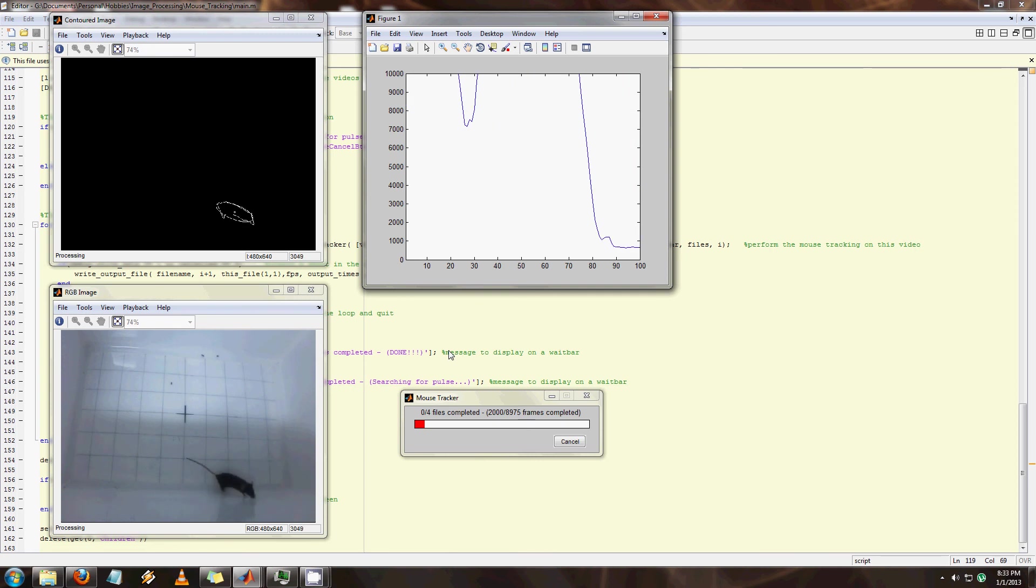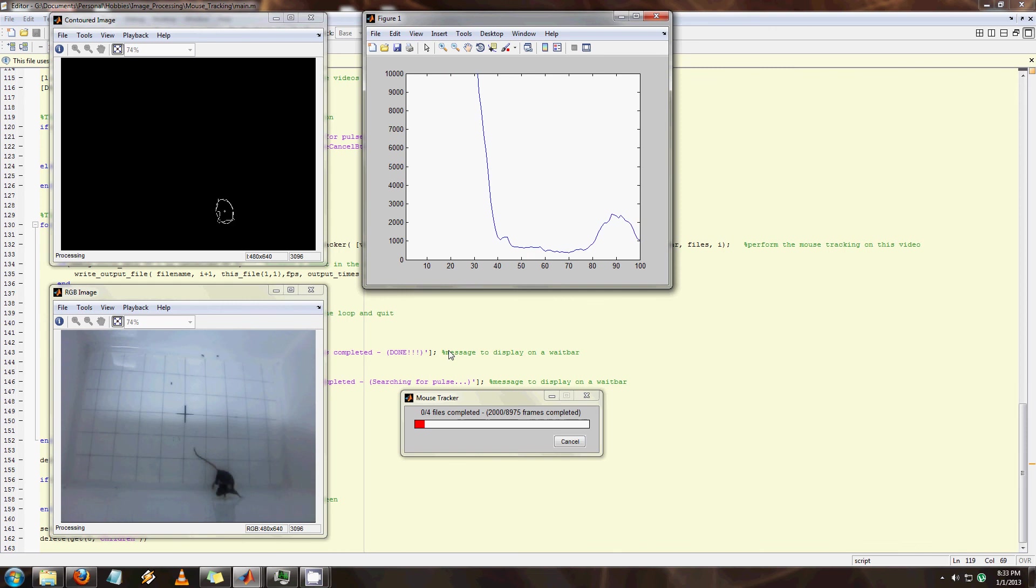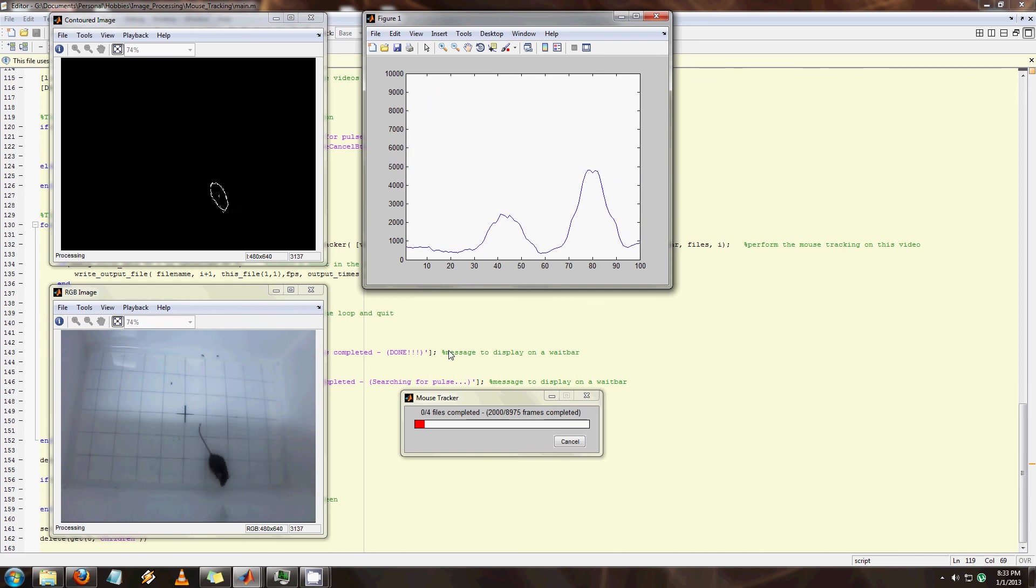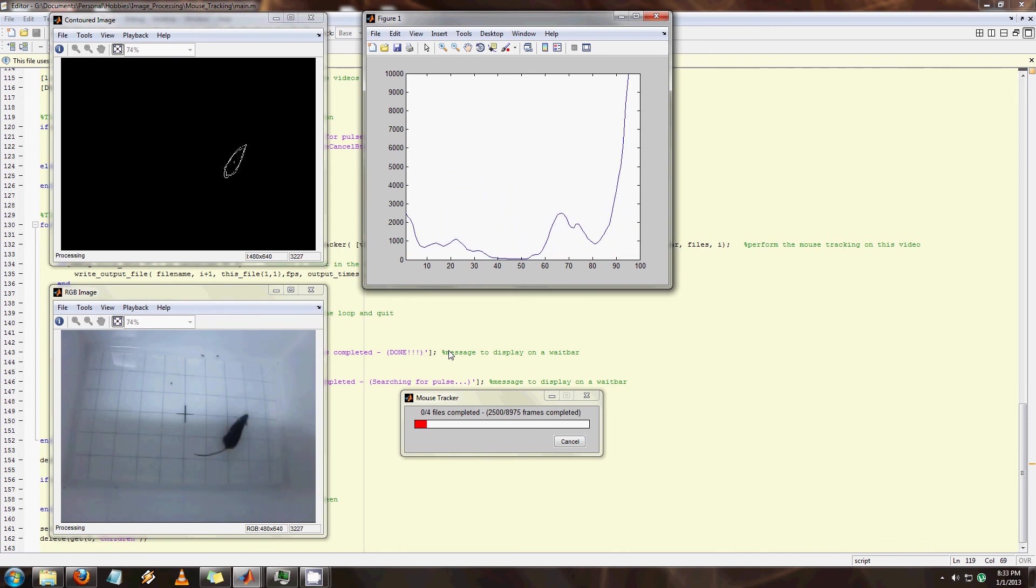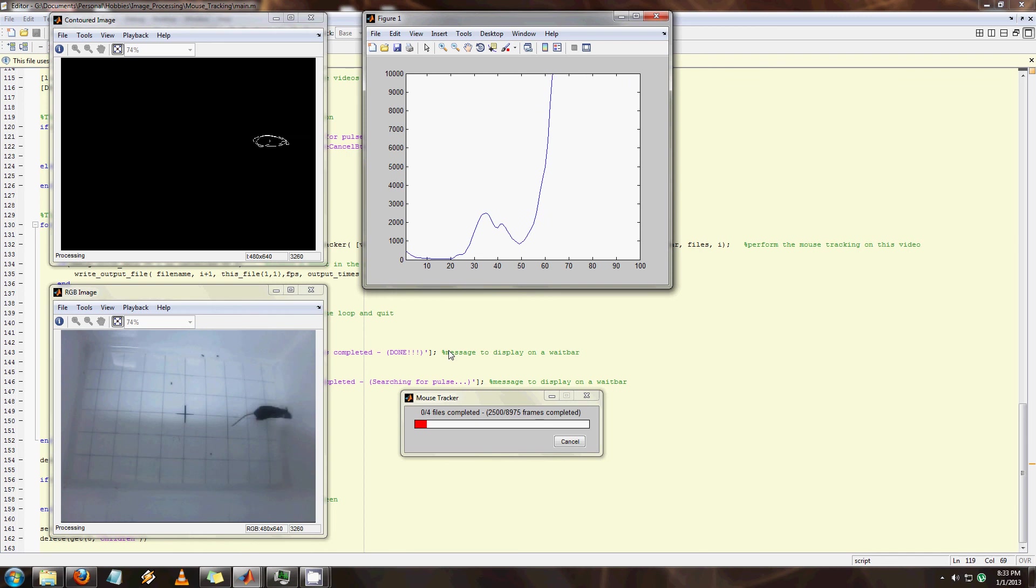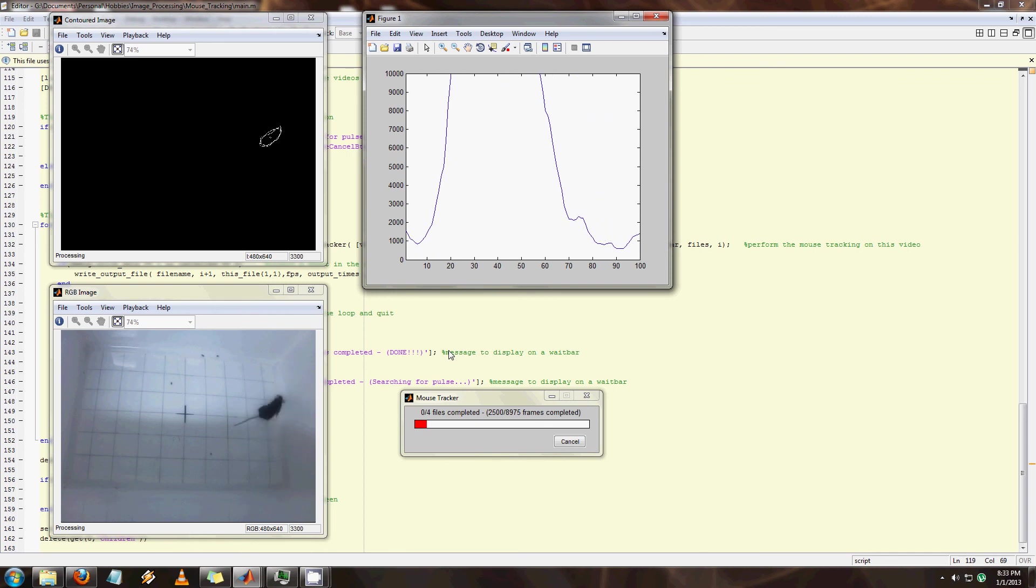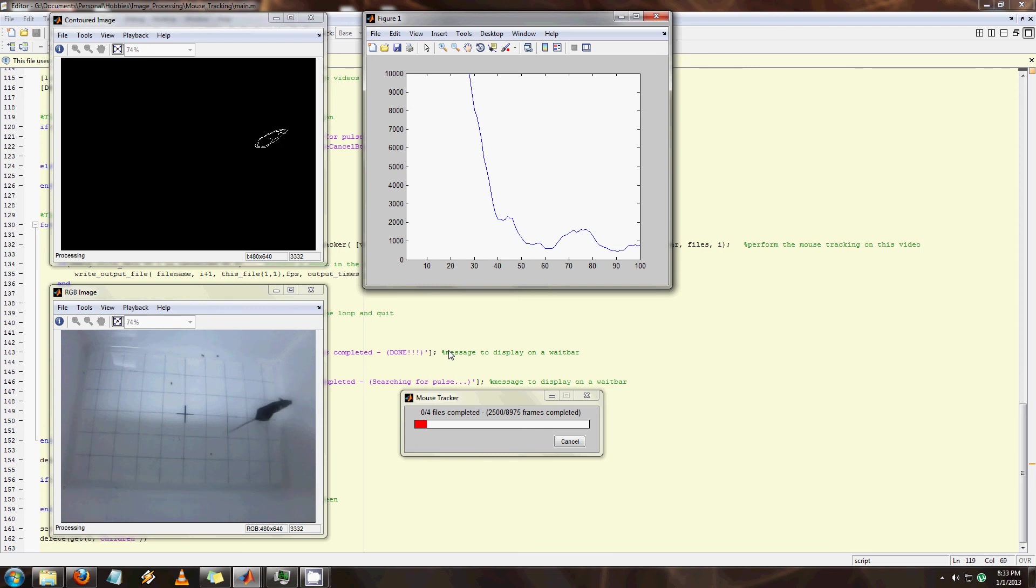So with the eroded mouse now on this black screen, I perform OpenCV's Find Contours function. And it finds the outline of the mouse. And it'll also find contours of other things that might be popping up. But I pick the contour with the largest areas, that being the mouse.